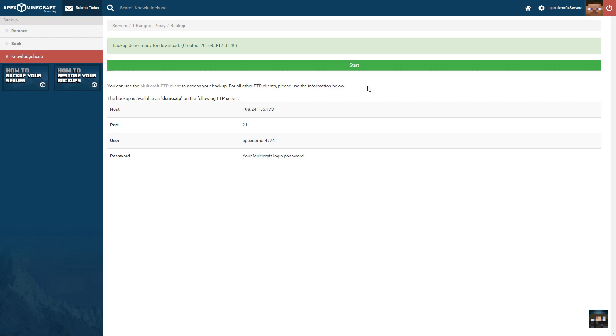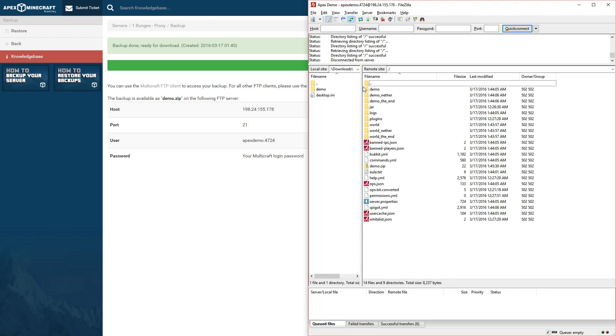The server will then create a .zip archive of our main world files and save it with the name of our world. We can see the end result of this process by navigating to our server files via FTP. As we can see, our backup is here.